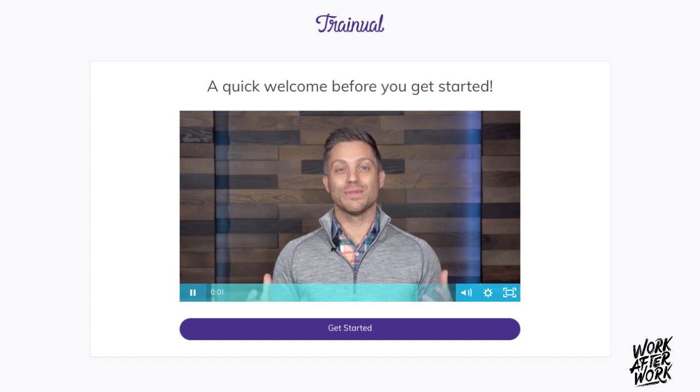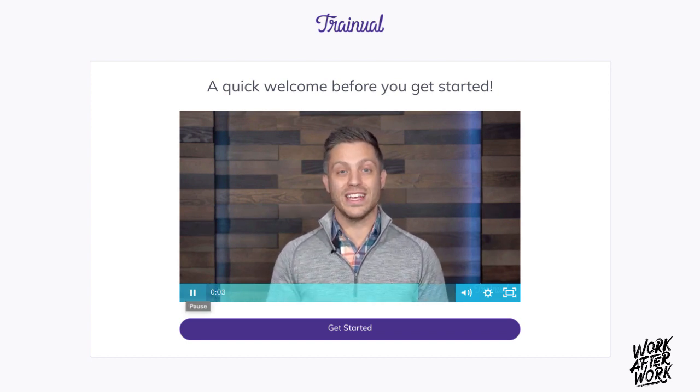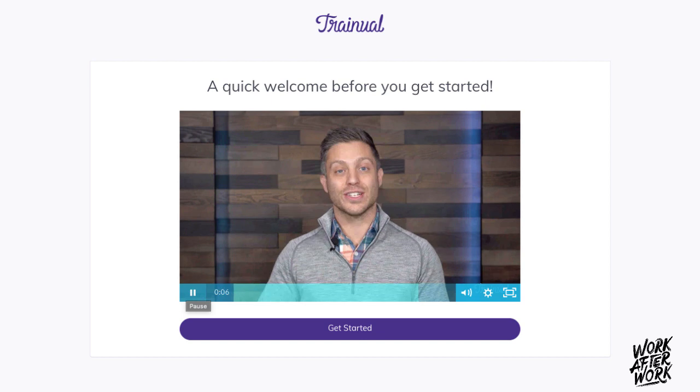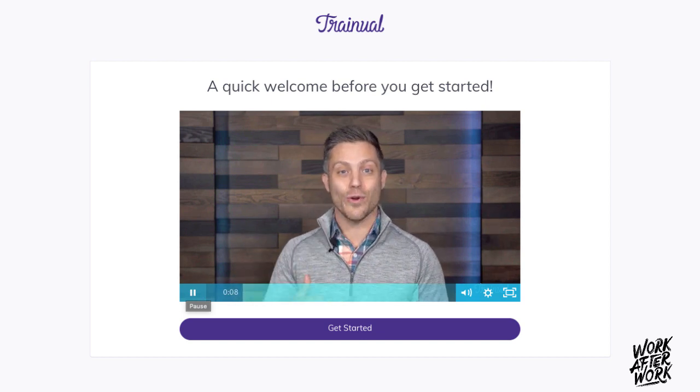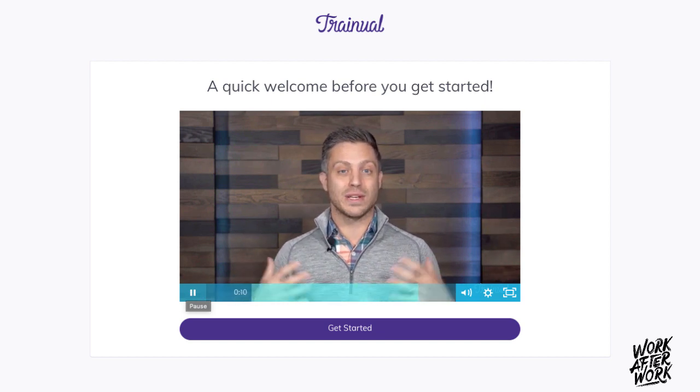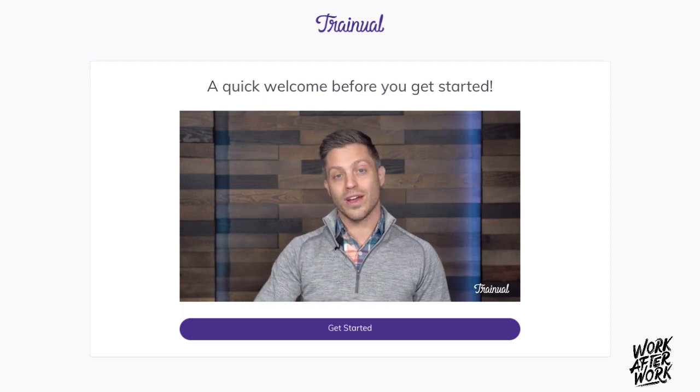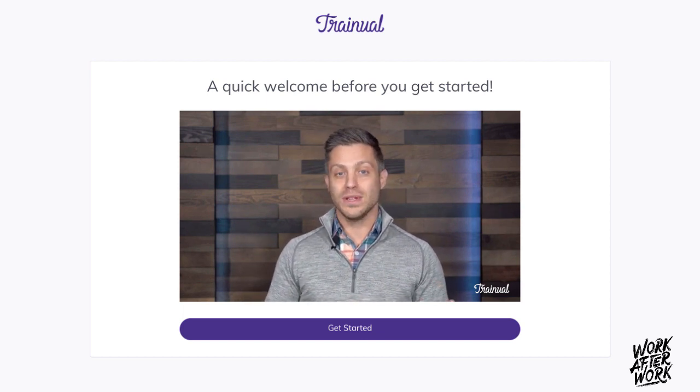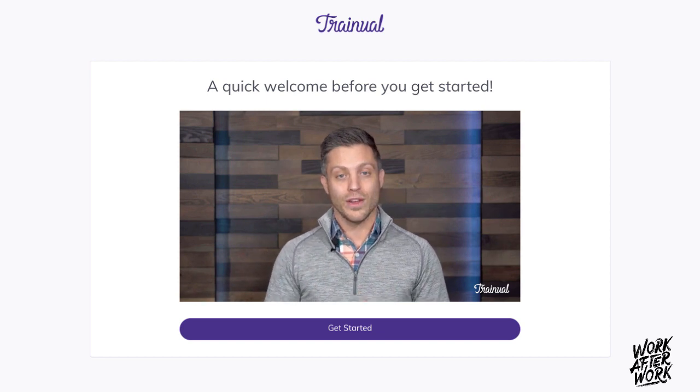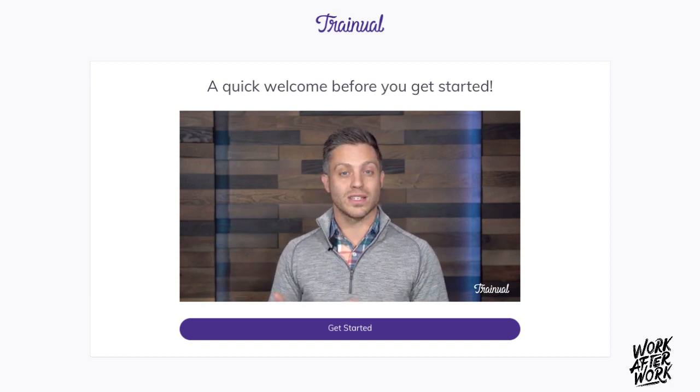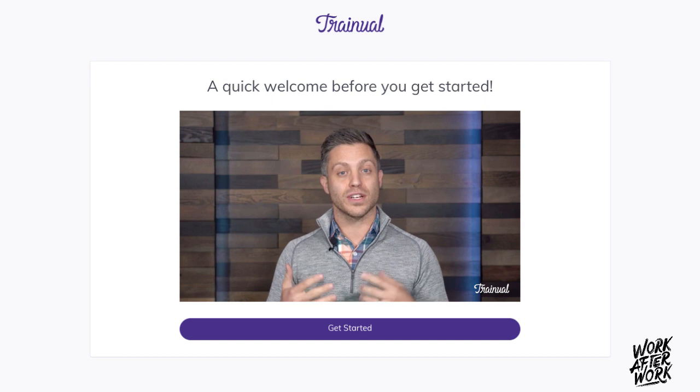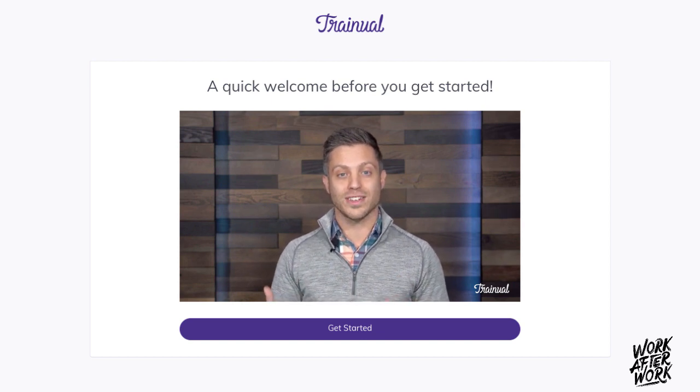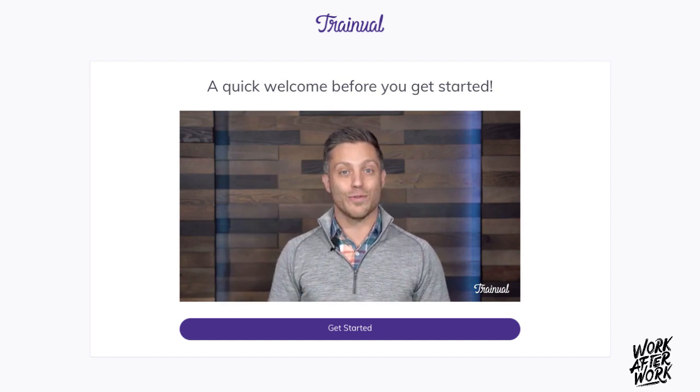Hello and welcome to Trainual. I'm Chris, founder and CEO of the company, and I'm so excited that you're here to start systematizing and scaling your business like we have done for businesses around the world. So if you want to get started right away, just click the button below. But let me tell you a few things about what you'll see when you get inside. First, you're going to go through a wizard process to add the roles and topics and subjects for your company. It's just a simple getting started process to take your business out of your brain.